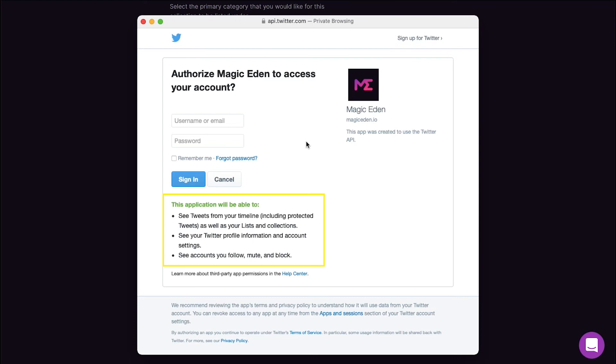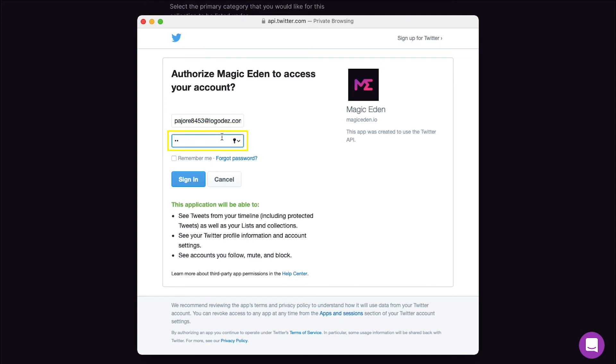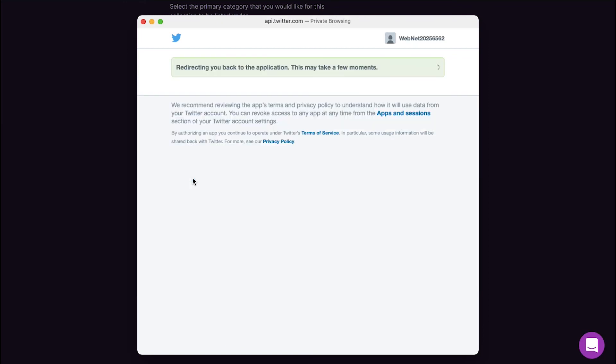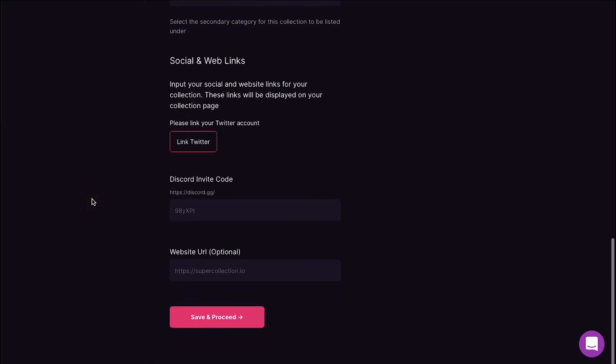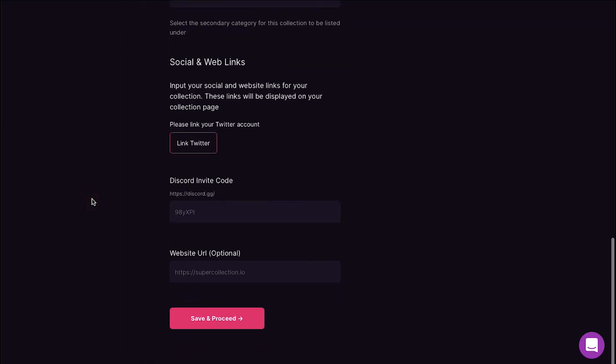Magic Eden can see your Twitter profile information and account settings. Magic Eden can see accounts you follow, mute, and block. Here you need to enter your Twitter username, Twitter password, and then click on the Sign In button. Now your Twitter account will be linked with your Magic Eden profile.